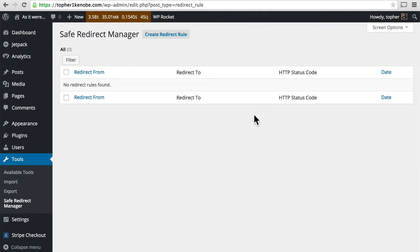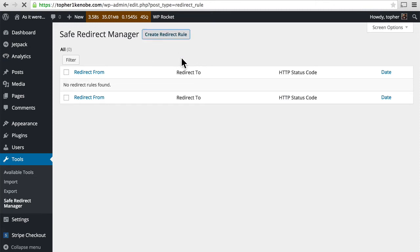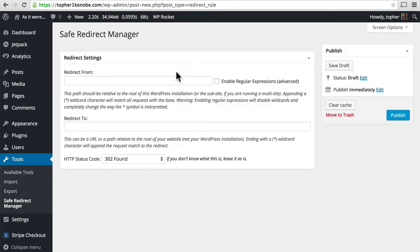Now one of the first things you'll notice is that it doesn't do very much. Redirection had a whole list of things across the top here that it could do. It tracked your 404s. It had modules and groups and all that kind of stuff. This doesn't have any of that. You click Create Redirect Rule. And you can redirect from, to, and a status. And that's it.